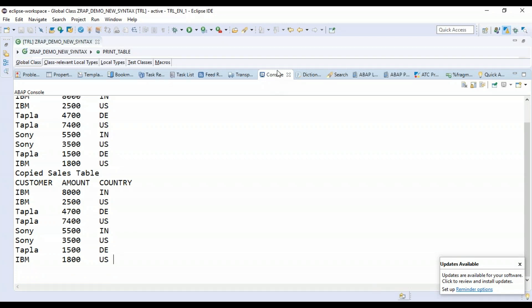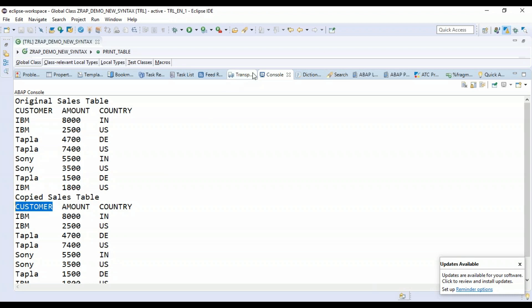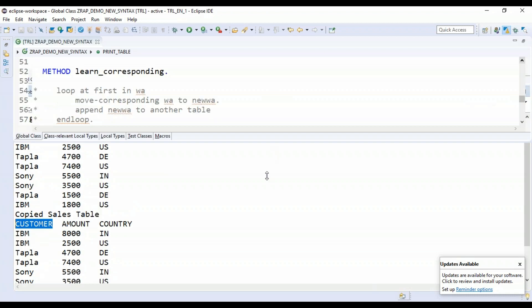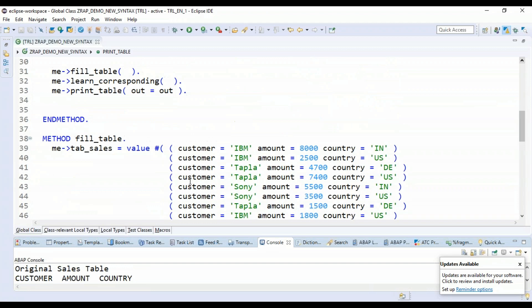But now let's see some interesting facts about it. The first important thing, how it moves the data is based on the comparison of the column names. Now, just in case, imagine there is another table where the column names are not matching. What do you do in such cases? Let me show you here.